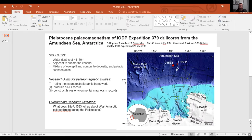I did not sail on this cruise, but I'm working on u-channels collected from site U1533. We have been working on the Pleistocene section from this cruise. My main aims are to refine the magnetostratigraphic framework collected on the ship and to produce a relative paleointensity (RPI) record, because there are very few paleointensity records from u-channels and sediment cores in the Southern Ocean, and the ones that exist are quite short.